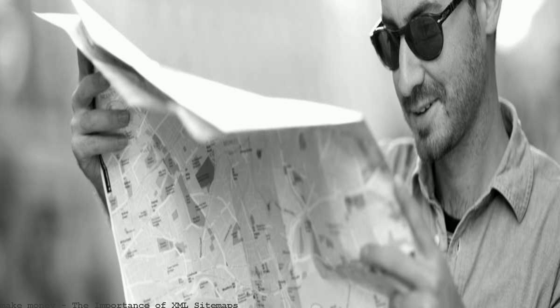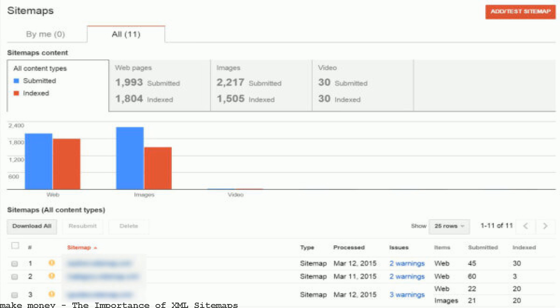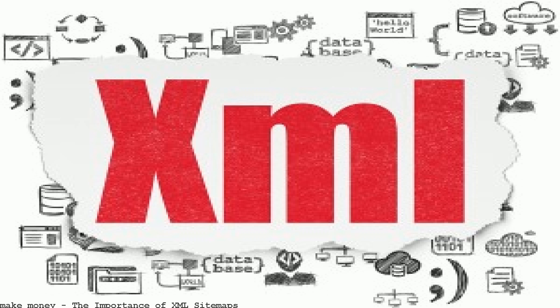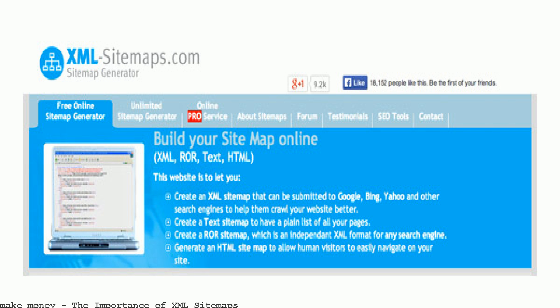In the early days of search engines, I wasn't much of a believer in XML sitemaps. But over time, I began to see firsthand how they can benefit websites.